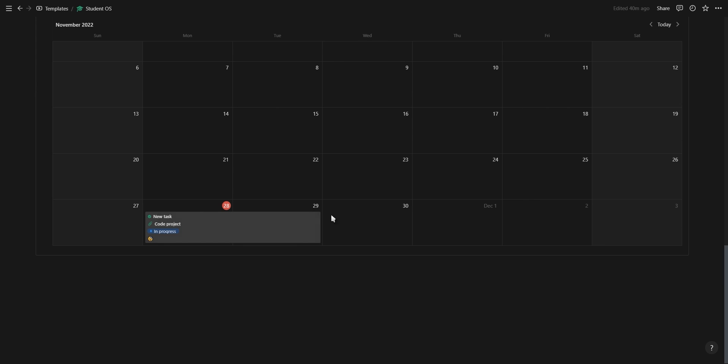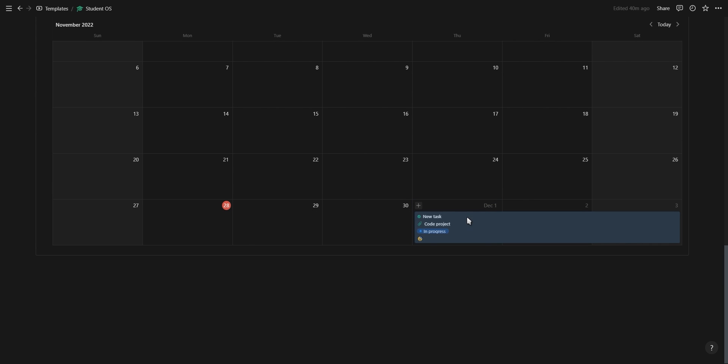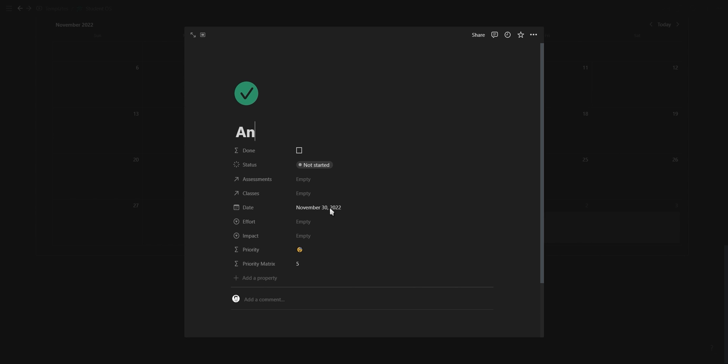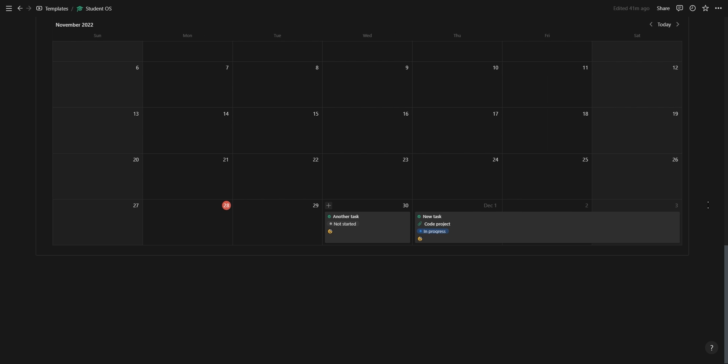Then at the bottom of the dashboard you have your task calendar where you can drag your tasks around, easily create a new task on a specific date, and visually see and plan your day, week, and month ahead.